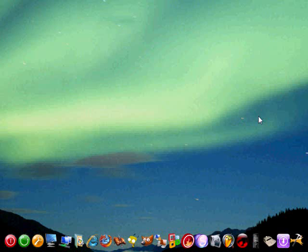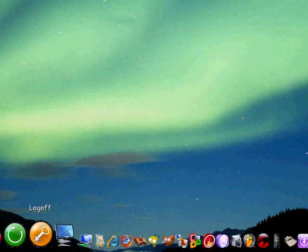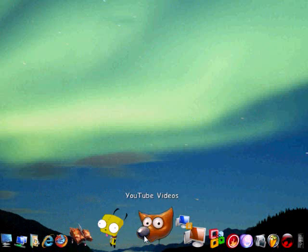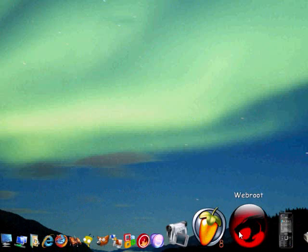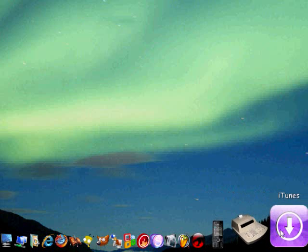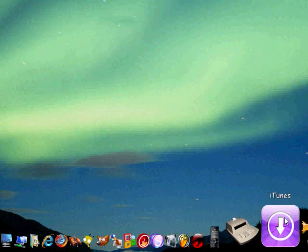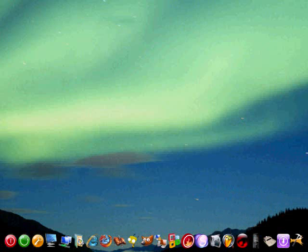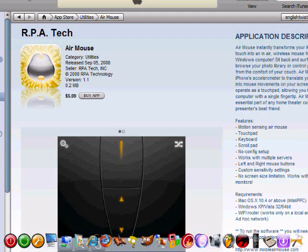The subject of today's video is an application review. I found myself with a bit of time on my hands, so I thought I'd go ahead and have a perusal around the iTunes library. And during my searches, this is the application that I actually found. It's called the RPA Tech Air Mouse.